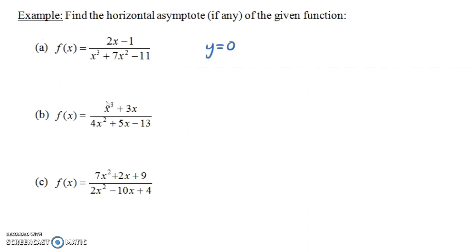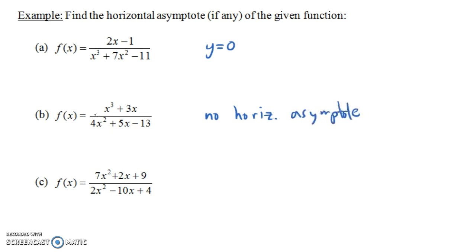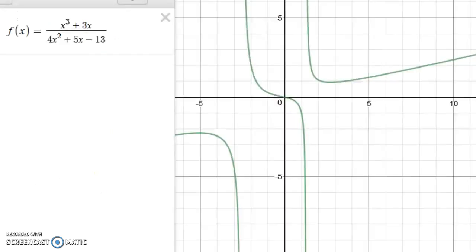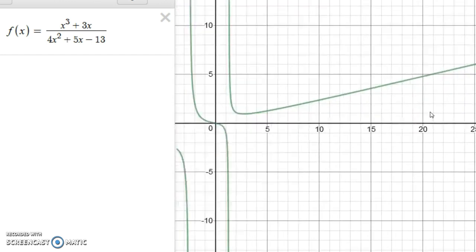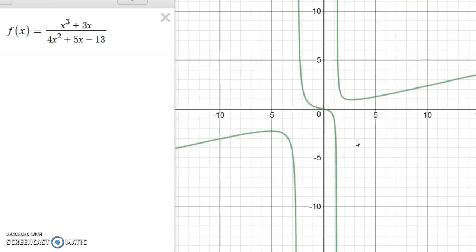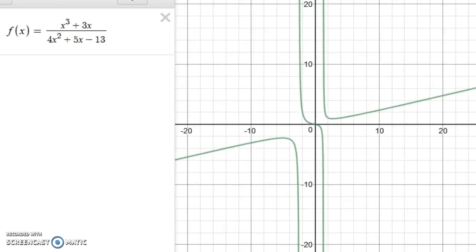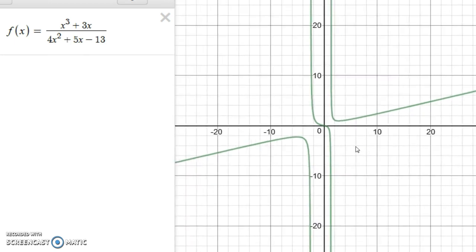In the next example, the numerator has a degree bigger than the degree of the denominator. We have a third-degree polynomial in the numerator but only a second-degree polynomial in the denominator. So in this case we have no horizontal asymptote. Looking at the graph, notice that if we zoom out a bit, it's not getting closer and closer to some horizontal line as we move further to the right. We do have what's called an oblique asymptote — it's getting closer to a line that has a nonzero slope — but we're not going to worry about oblique asymptotes right now.